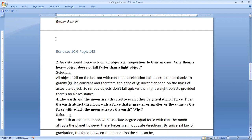The answer is: all objects fall with constant acceleration called acceleration due to gravity. The value of g doesn't depend on the mass of the object. Therefore, heavy objects don't fall quicker than light or lightweight objects, provided there is no air resistance.